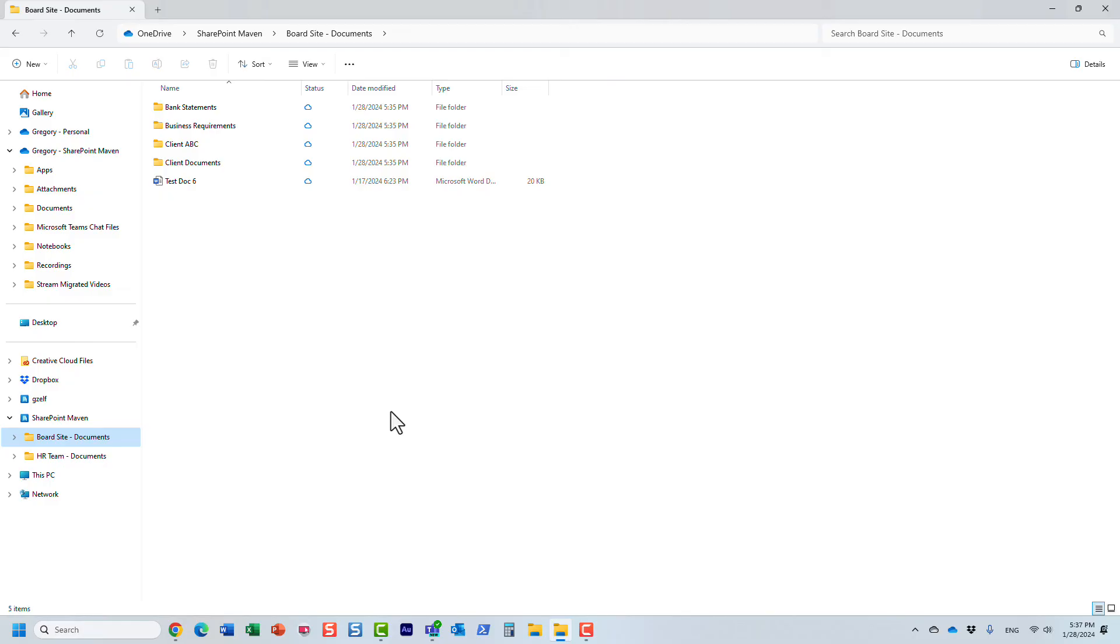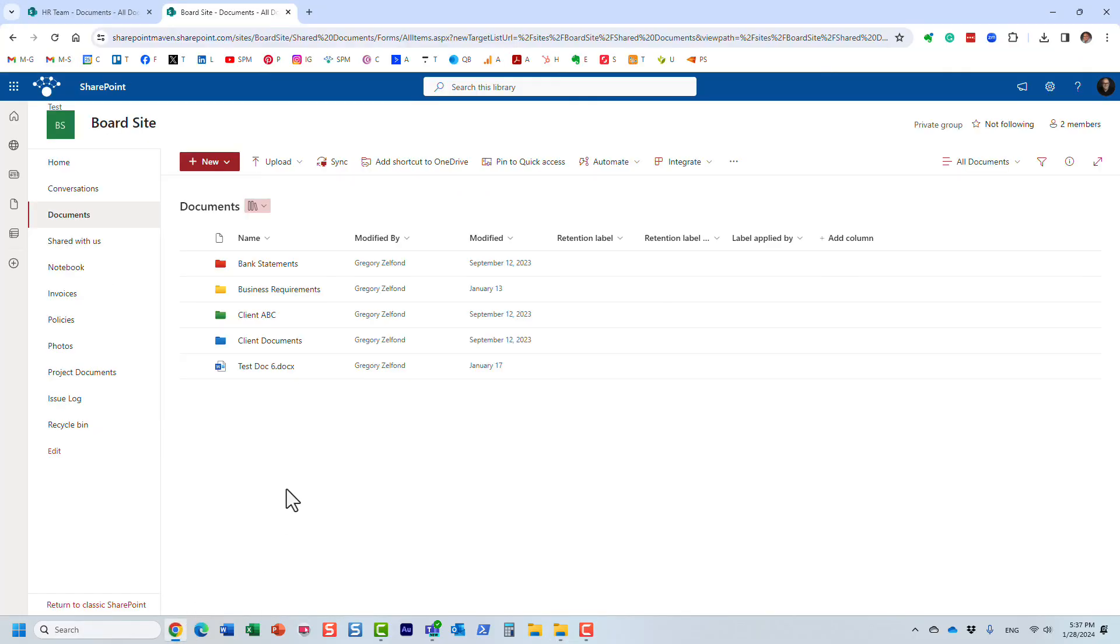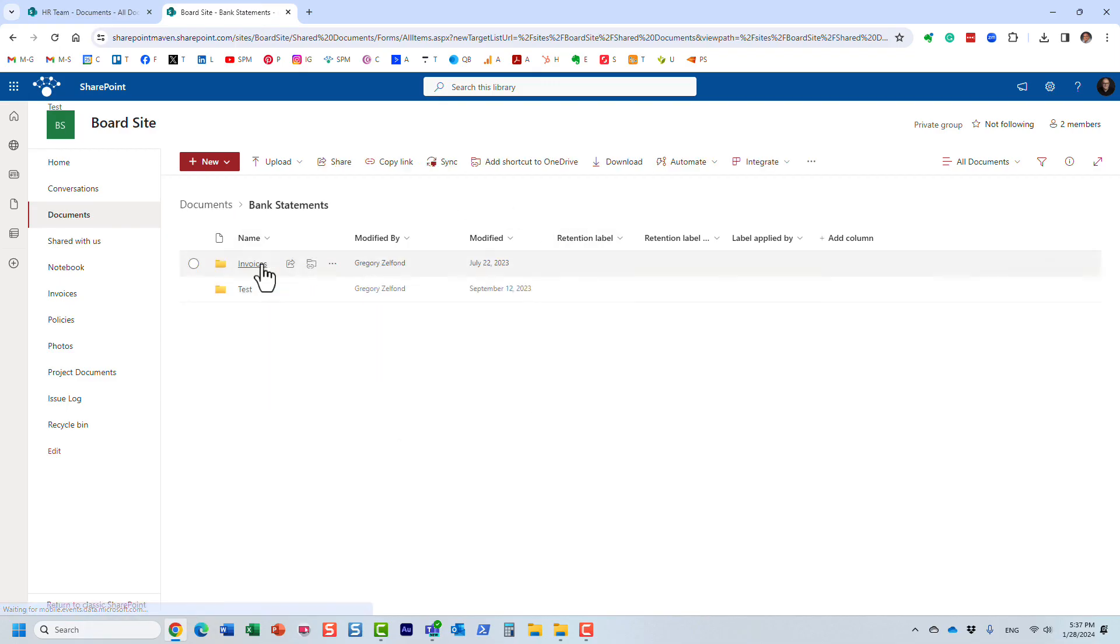Just to summarize, the best practice would be never sync individual folders, because first of all you will be out of sync if you later decide to sync the entire library.